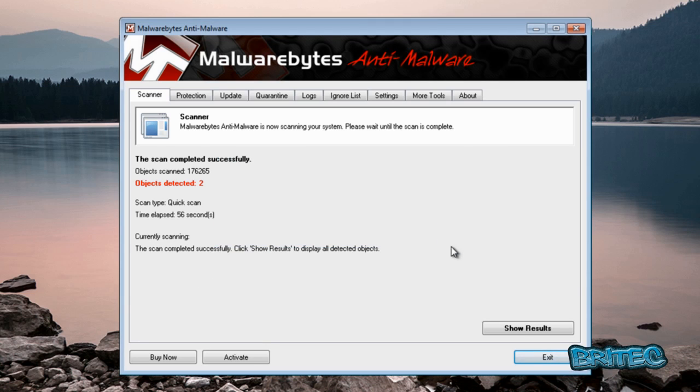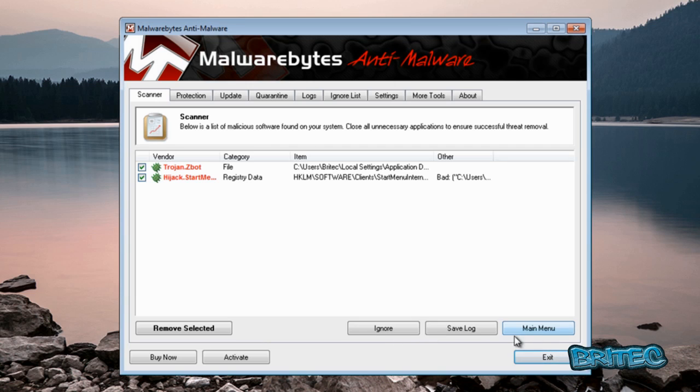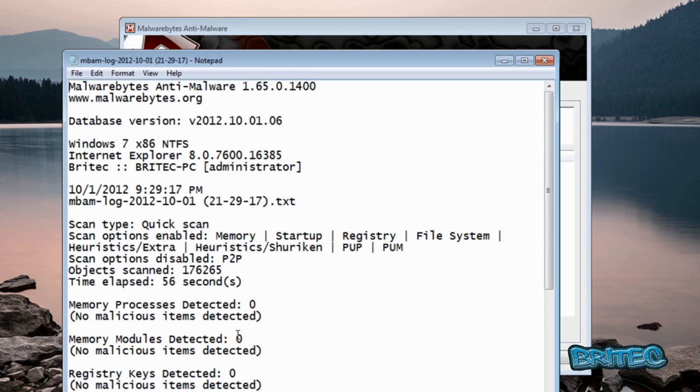And then we want to run a quick scan. Okay, click OK here. Now you may have some more results here depending on what infections you've got. Show results, and then we're going to click remove selected.